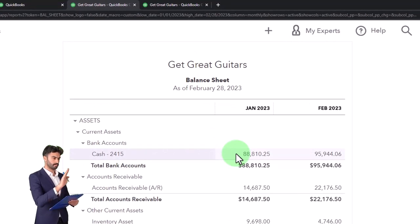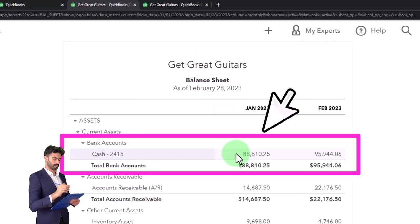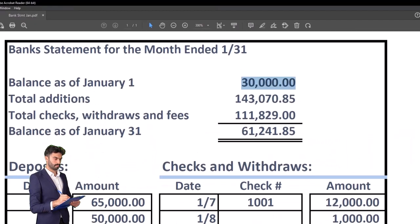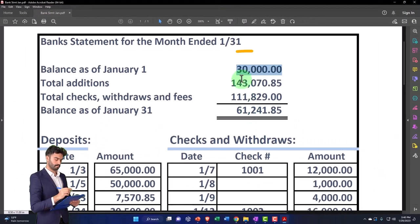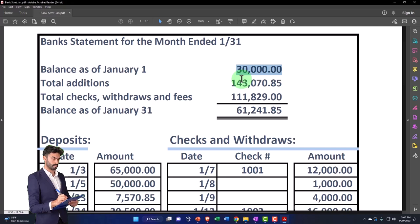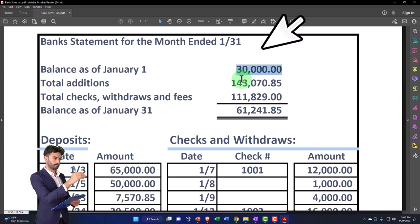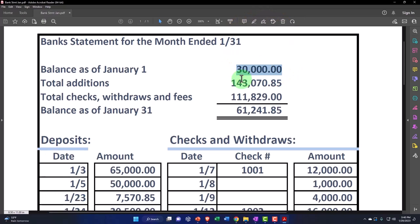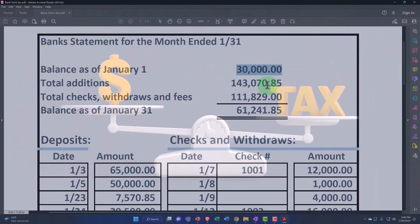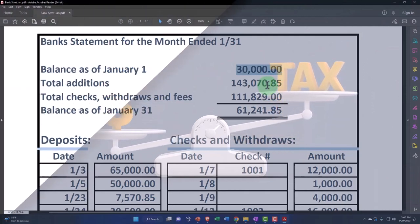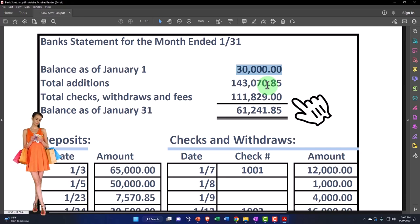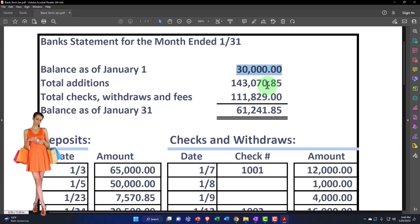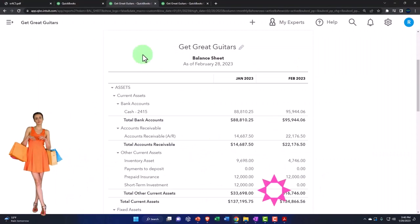But that number might not match what's on the bank statement for the beginning balance because of outstanding items as of the prior period. In our case, December 31st, 2022. So there's this beginning balance issue that we're going to have to deal with oftentimes. That's going to be made up of the outstanding items as of the last time period. So there's a couple different ways that we can deal with that. I'm just going to recognize that it's a problem and then move forward with it from there.